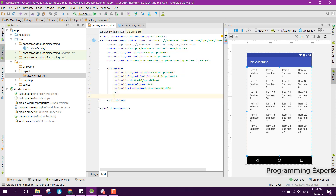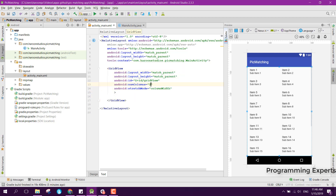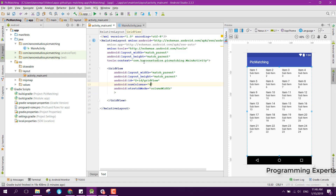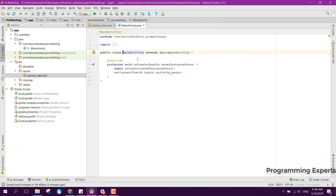We will be using the GridView with four columns. If I change it to 2, here you can see we will be having two columns. After that we just need to go to our MainActivity.